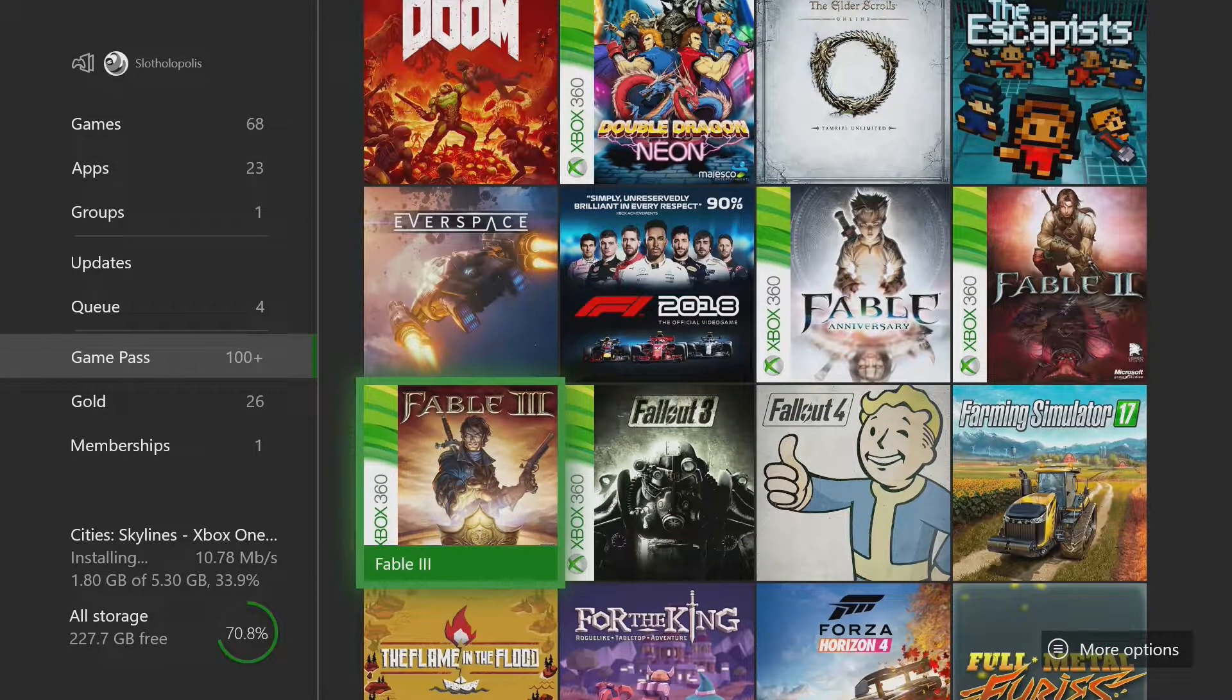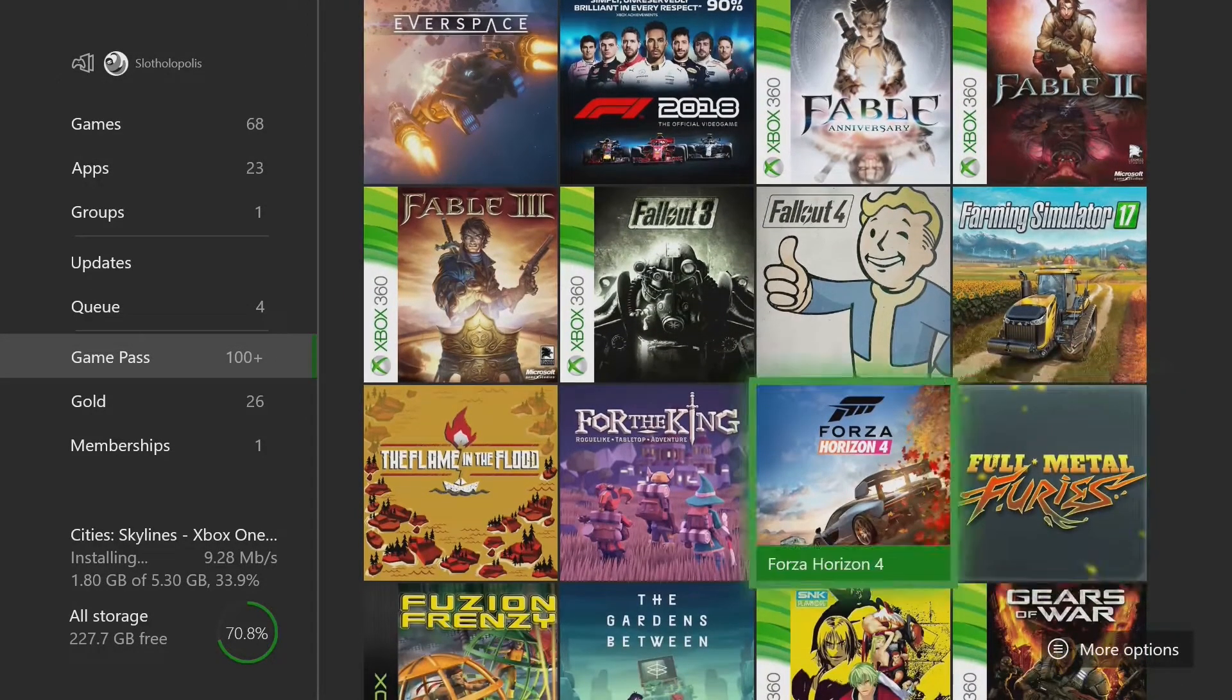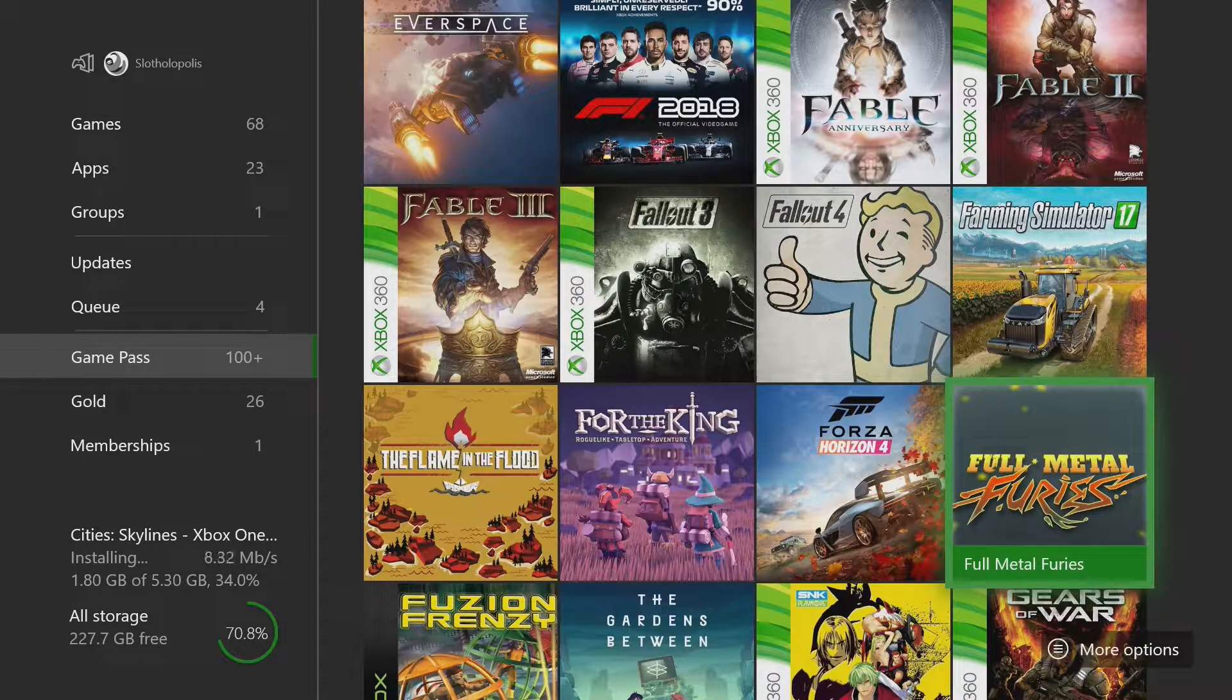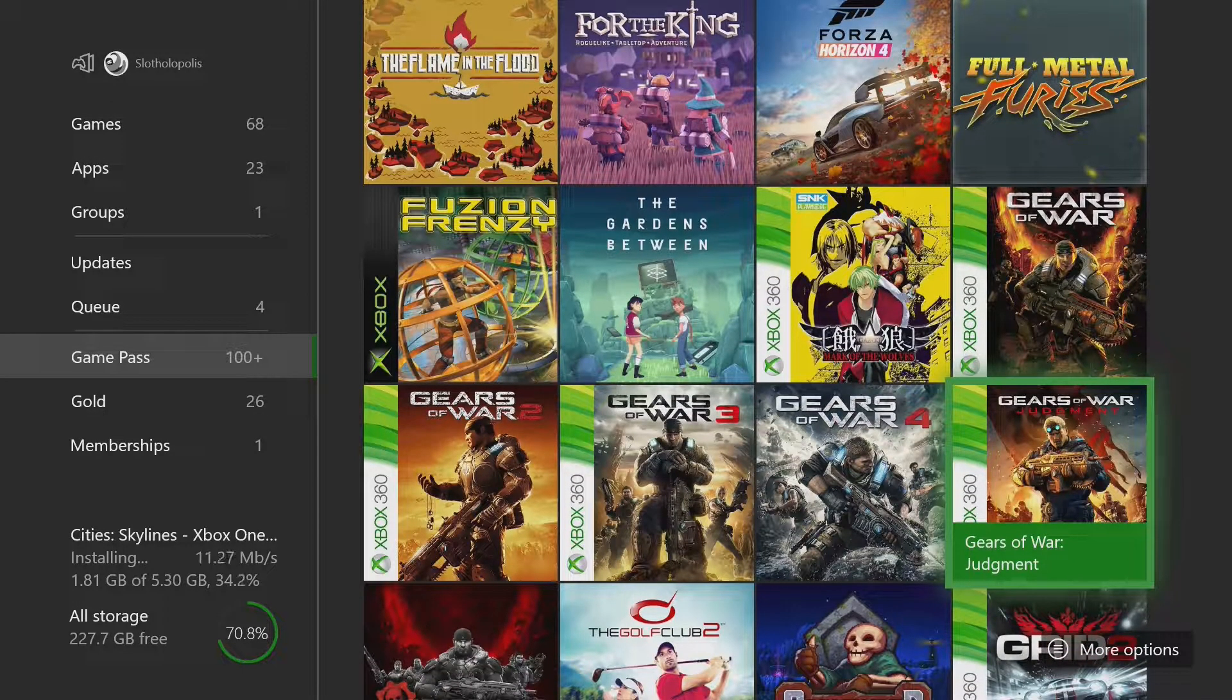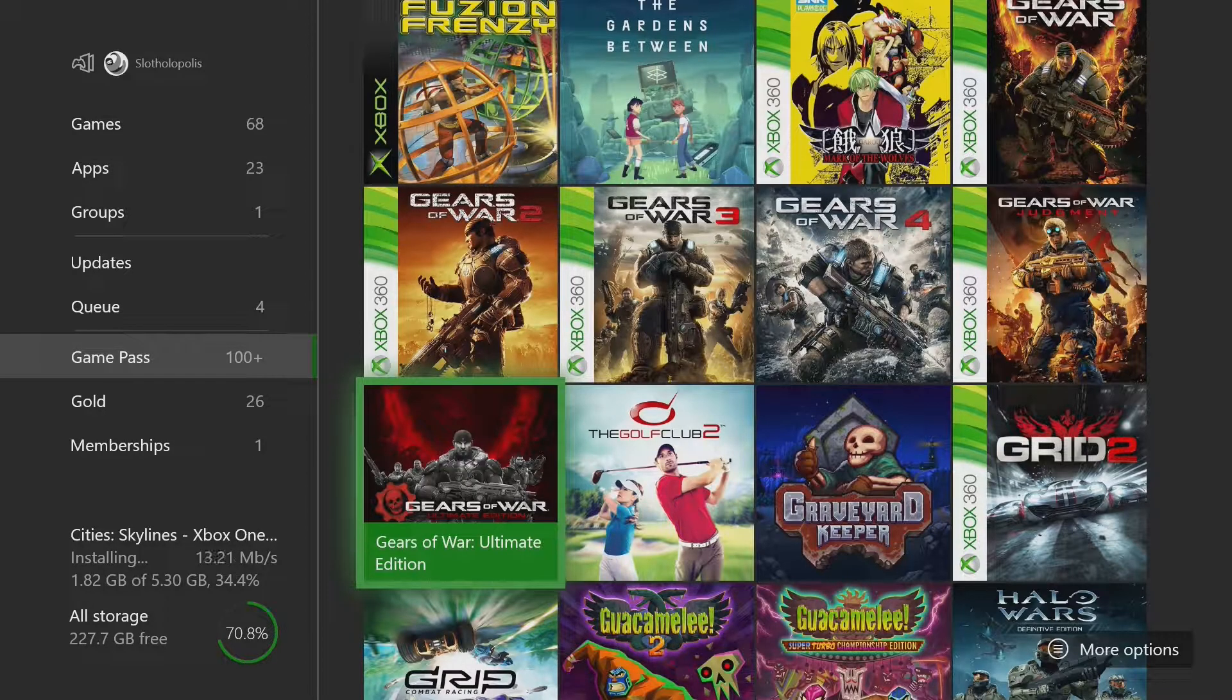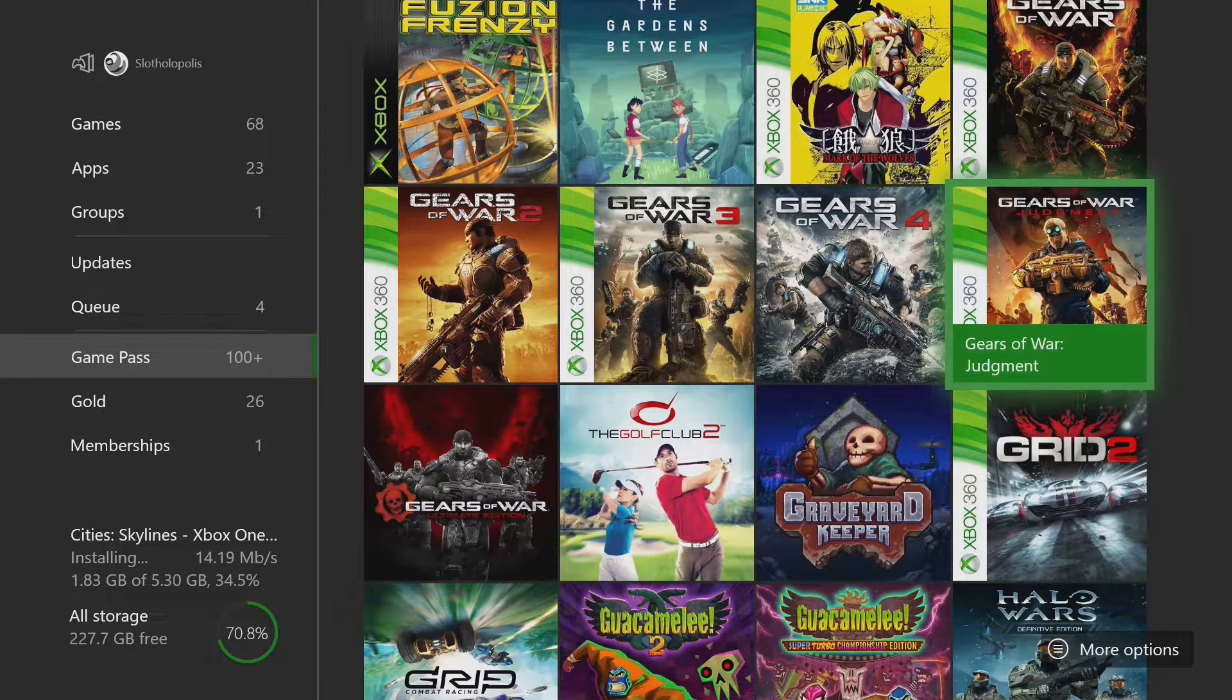The Fable Trilogy. The entire Fable Trilogy. So good. These games are fantastic. Fallout 3 and 4. Fallout 4 is a longer discussion. We can talk about that later. Full Metal Furries, which is super fun. The Gears of War Complete Saga, including Gears of War Judgment and the Ultimate Edition. What? That's crazy.